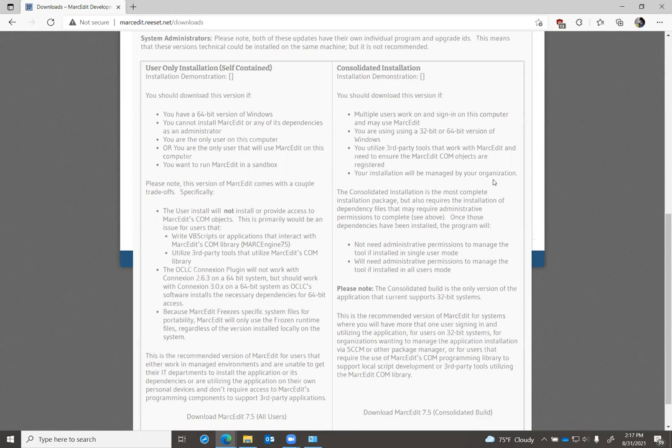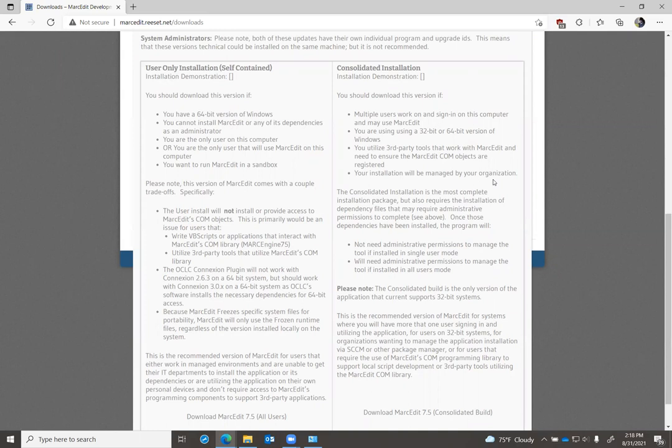The other trade-off is that MarkEdit in user-only, this self-contained mode, won't be able to work with older versions of OCLC connection if you want to use MarkEdit's connection plugin. The connection plugin allows MarkEdit to read the connection bib files and allows you to pull data from connection into MarkEdit, make edits, and then move them back to the bib file.